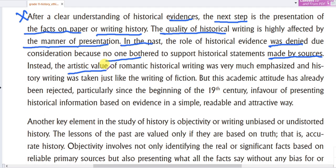In the past, the artistic value of romantic historical writing was very much emphasized, and history writing was taken just like the writing of fiction.